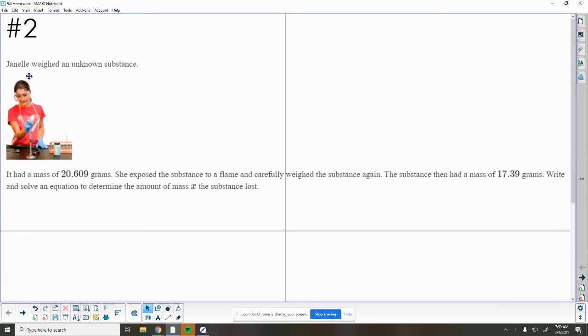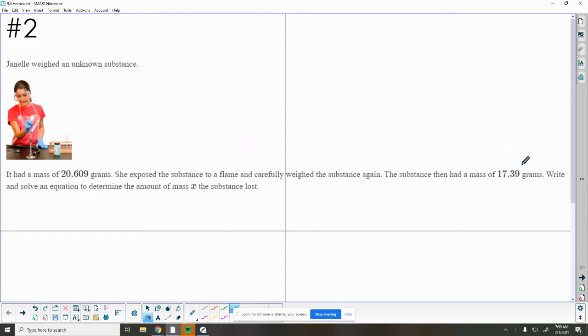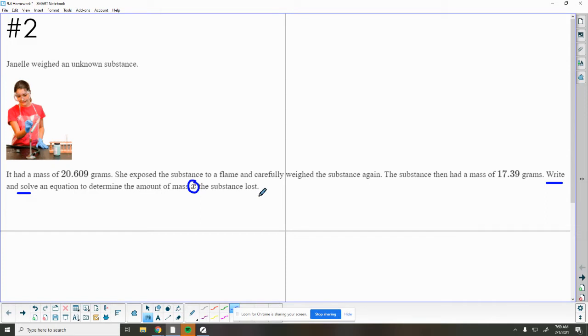This tells us that Janelle weighed an unknown substance. The substance had a mass of 20.609 grams. She exposed the substance to a flame and carefully weighed the substance again. Now the substance had a mass of 17.39, so this is what it started at. Now it weighs this, and it tells us that it lost weight.